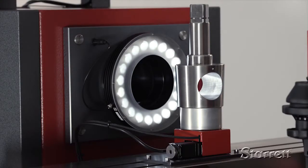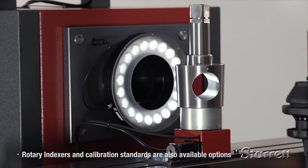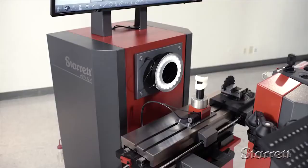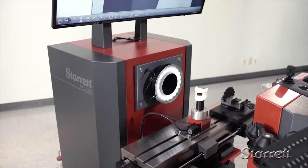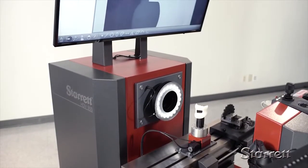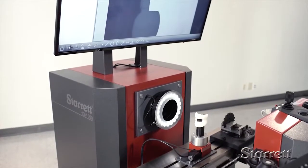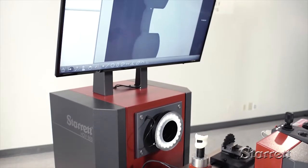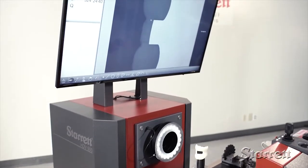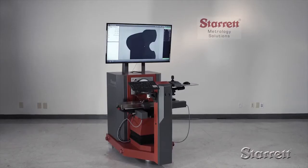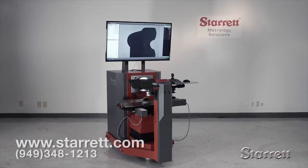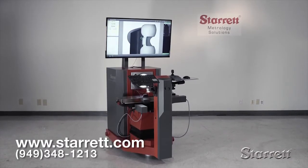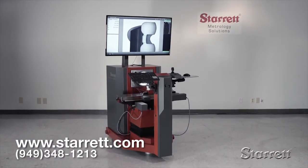System accessories such as rotary indexers and calibration standards are also available. A truly remarkable system, the HDV500 is a major advancement in optical video measurement technology. Please see us on the web or call for more information.